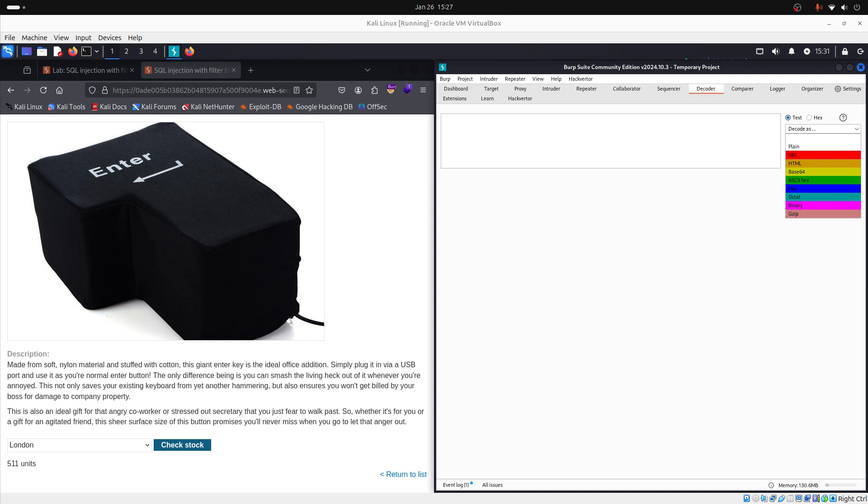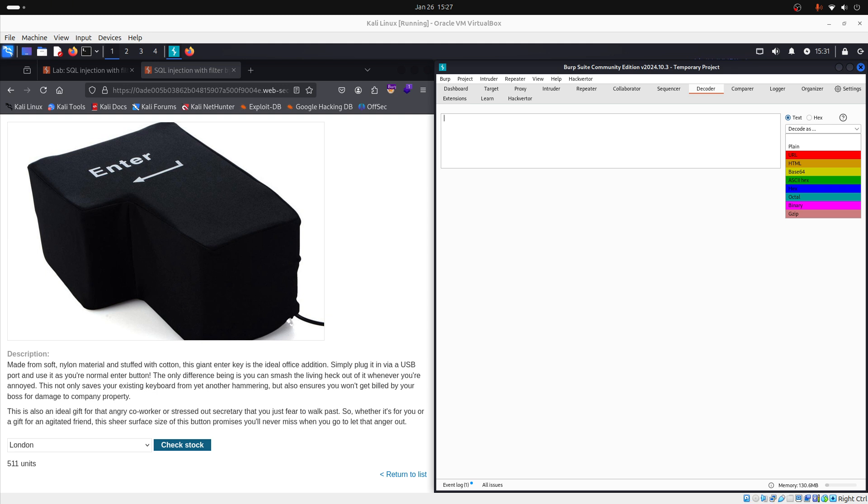With URL, HTML, hexadecimal, ASCII hex and octal, you can encode payloads to bypass WAFs or input validation. So, imagine that you want to inject a payload into a URL, then you use encode as URL. Imagine that you want to do the same but in the HTML part of your request, then you can use the encode as HTML. And so on.